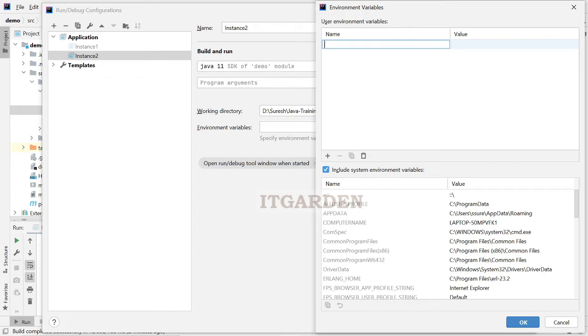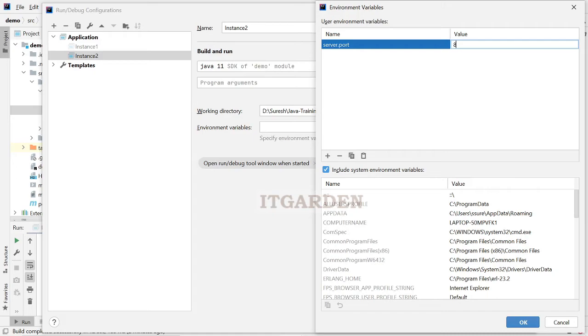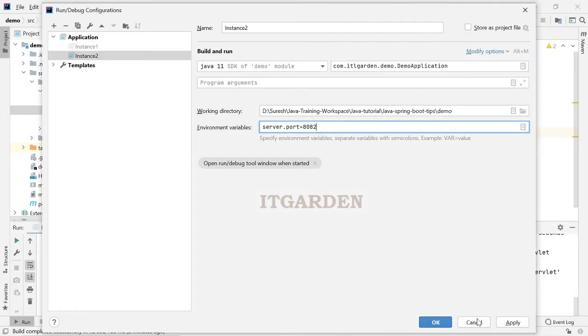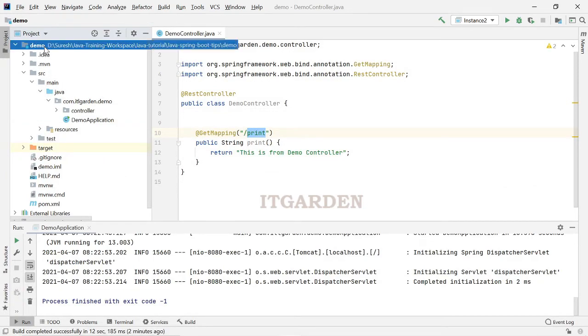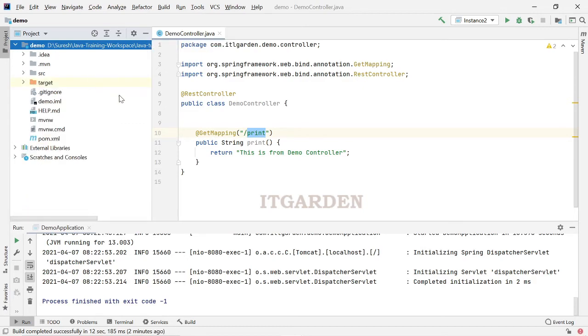Demo application main class, then environment variable, click the plus, then server.port equal to 8082. Now, I have configured two instances for this demo application.